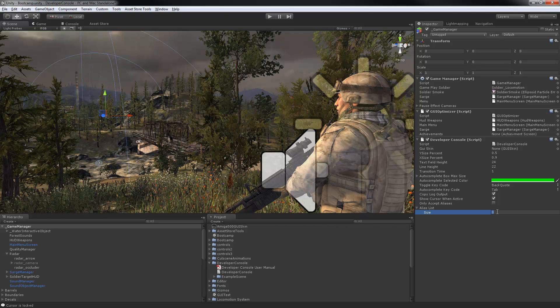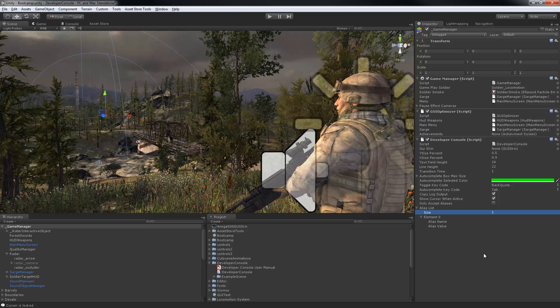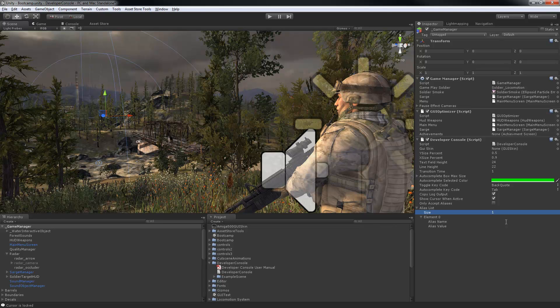You can also use alias terms which will provide you an alternate way of inputting strings so that you can make inputting common functionality easier through shorter strings, or you can limit users to just these alias terms making the console very similar to those you'd see in PC games like Quake or Half-Life.